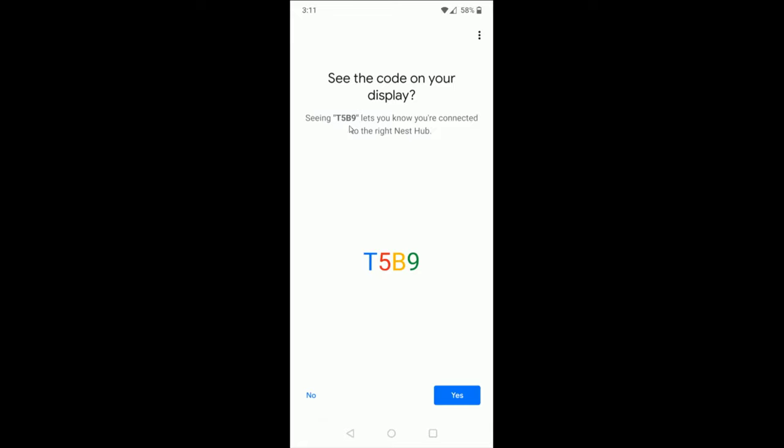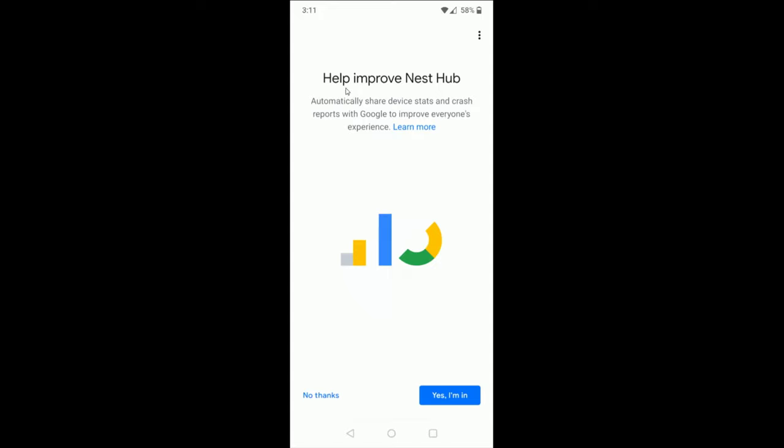Then it's going to show you a code. You just need to make sure that the code that it's showing on your screen is the same code that is on the screen of your Google Home Hub. If those match, then you can click yes at the bottom. If you want, you can help improve Nest Hub by automatically sharing the device stats and crash reports to Google. You can say yes I'm in or no thanks.